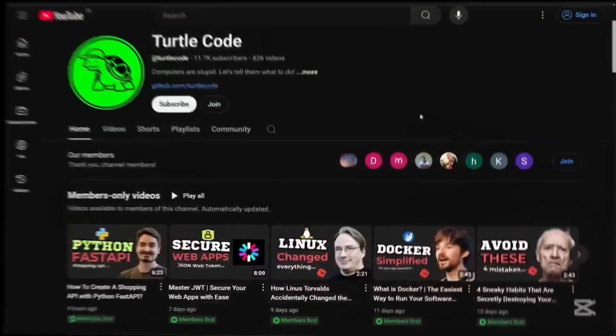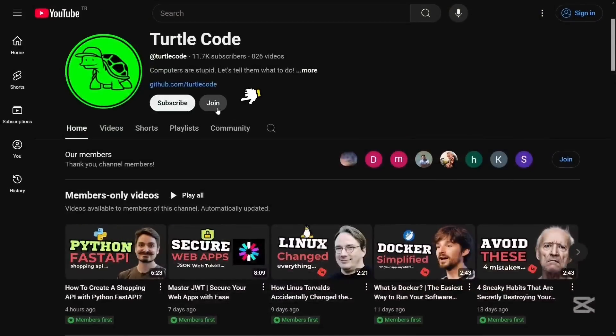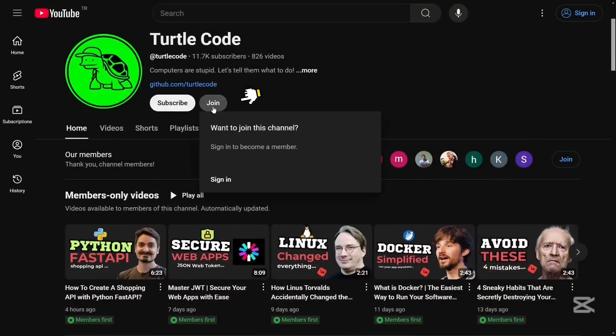You can support us and get early access to our daily videos by joining the channel. We'd love to have you as part of our community.